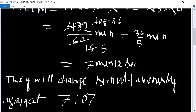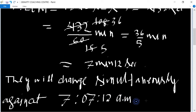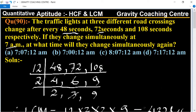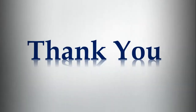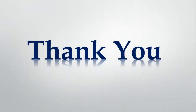They will change simultaneously again at 7:07 and 12 seconds a.m. That option is the right answer.